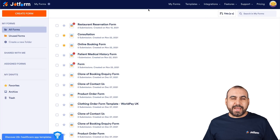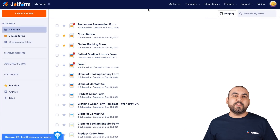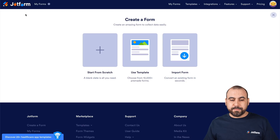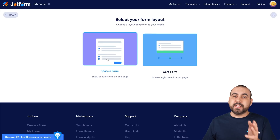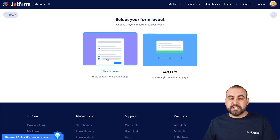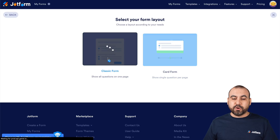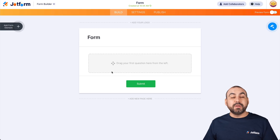This is our JotForm dashboard. Let's get started with a brand new form so you know how to get started from zero. Let's go into create a form. We'll select start from scratch, but you can use templates if you like. We're also going to select classic form, and yes, you can use card form if you like also.